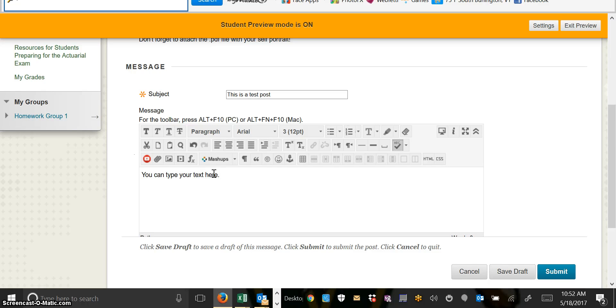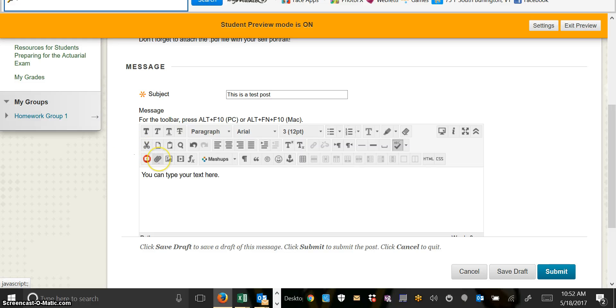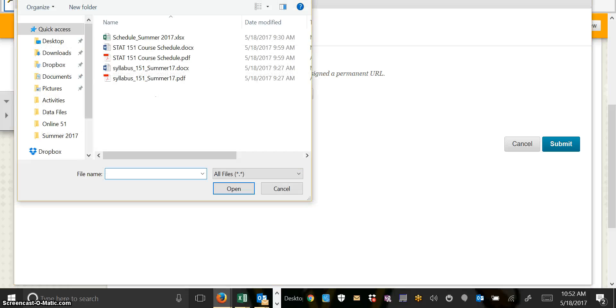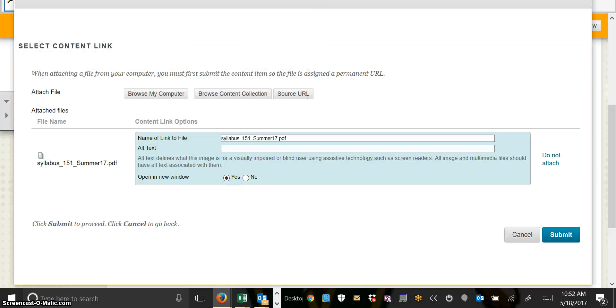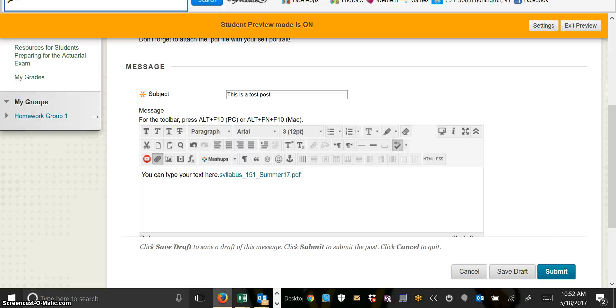You can type your text down here. If you want to attach a file, click on the little paper clip. And then browse your computer until you find the file that you want to attach. I'm just going to choose any old file. Submit, and it will attach the file.